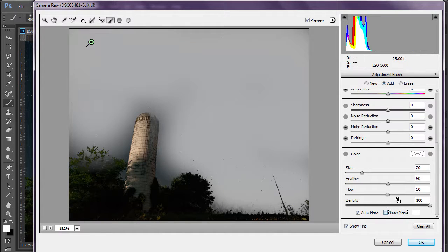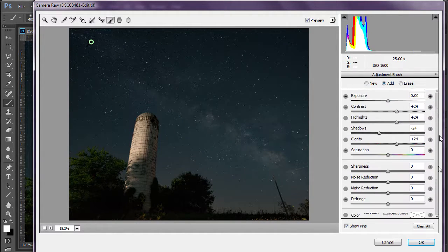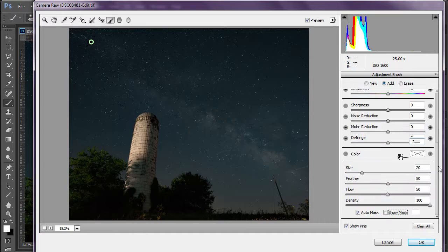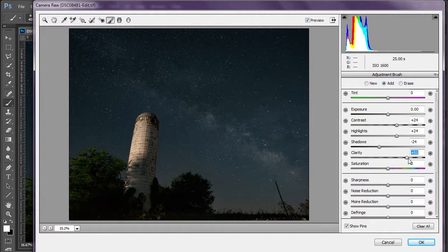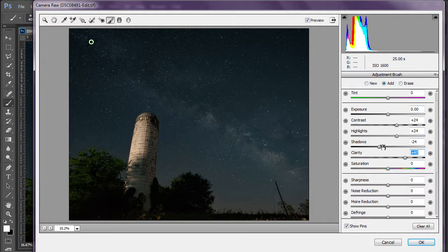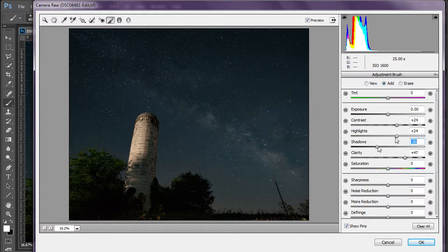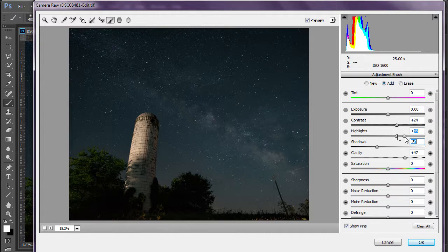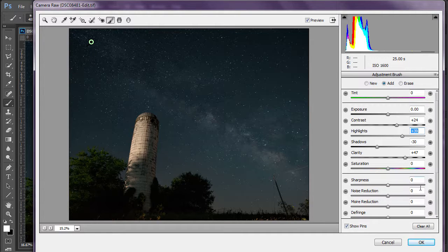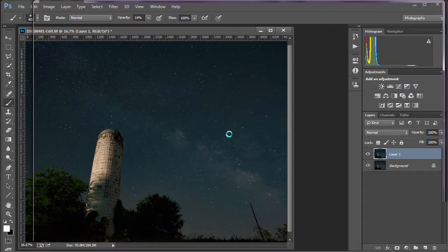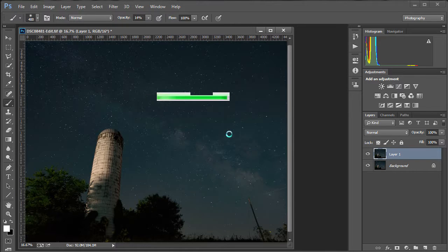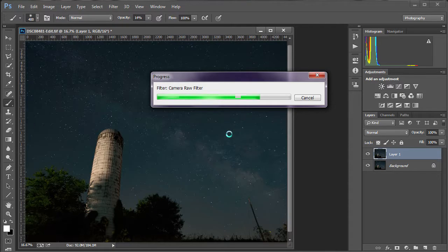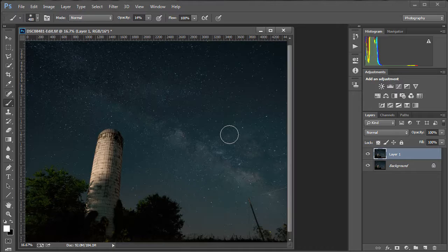Okay. And for this one, I'm going to increase the clarity on the sky a bit more. And make the sky a little darker. And bring out the galaxy a little bit more. Okay. And you could stop here.